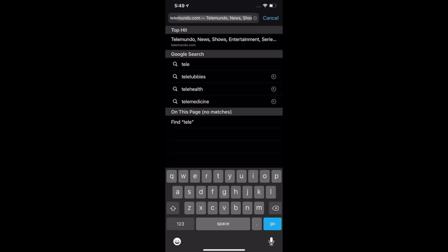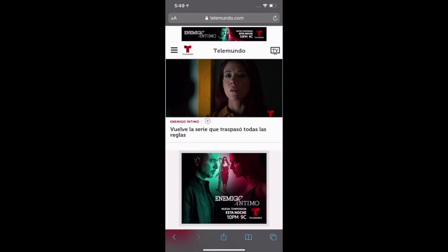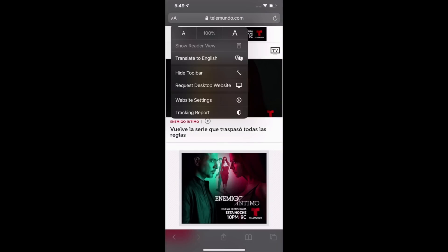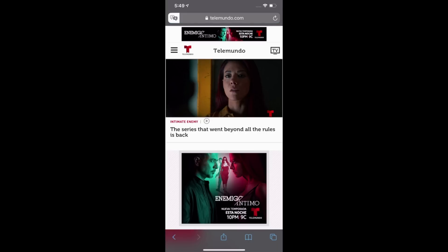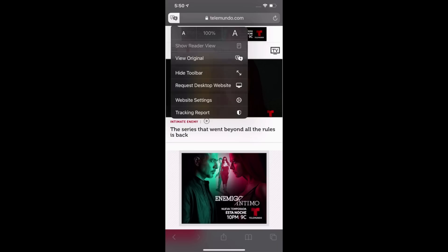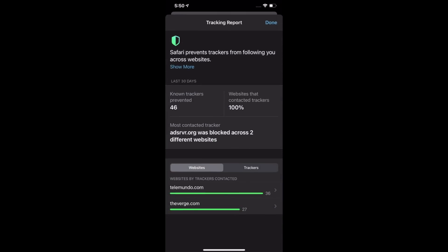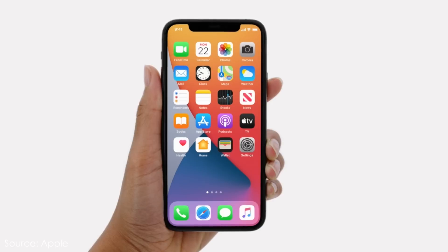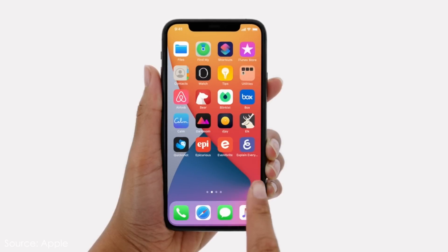Moving to Safari, the translation feature from the new Translate app is also built into Safari. If I go to Telemundo and want to know what the website says, I hit the button on the left and tap Translate to English — and now I can read it. There's also an option in this menu to see a Privacy Tracking Report, showing how websites are tracking you and what Safari has prevented.